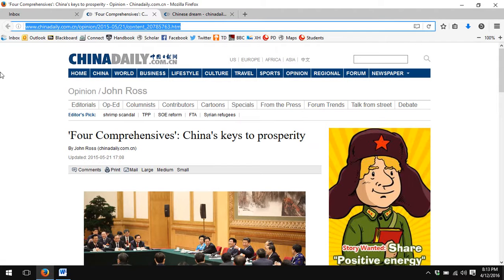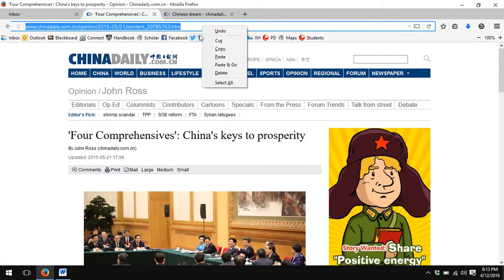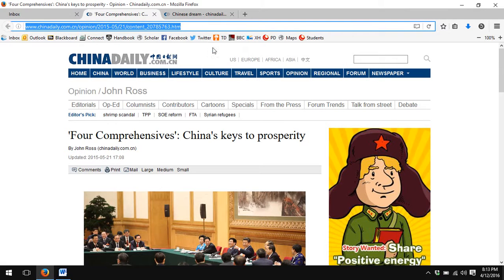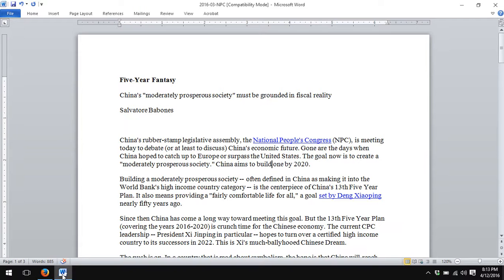I merely copy the link by highlighting it and typing Ctrl-C on my keyboard, or you could right-click and hit copy. I then go to the Word document and highlight the text I want to link.